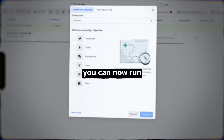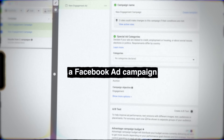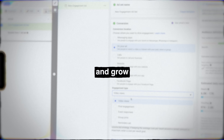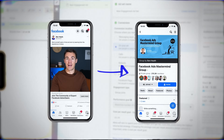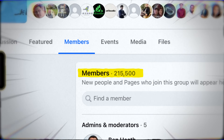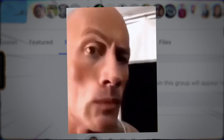So what is this new feature? Well, you can now run a Facebook ad campaign to directly promote and grow a Facebook group. I know a thing or two about growing Facebook groups — I have the largest Facebook group for Facebook advertisers in the world, and I've used all sorts of different strategies to grow that group over the last five years.